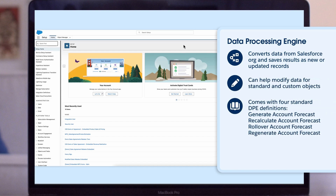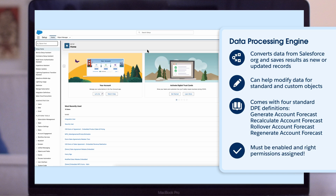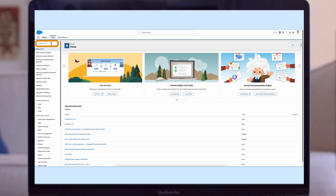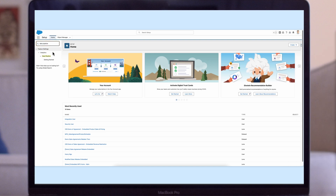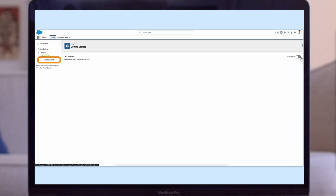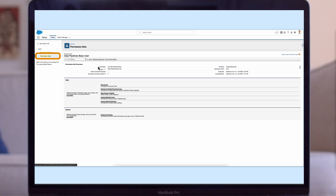There are four standard DPE definitions included in Advanced Account Forecasting. Before you can begin using Advanced Account Forecasting, you must enable DPE and assign the right permissions. To do so, go to Setup and in the Quick Find box, enter Data Pipelines. This is the tool that helps create and run the Data Processing Engine definitions. Then select Get Started and enable Data Pipelines. Please note, to find Data Pipelines in Setup, the Data Pipelines-based user permission set must be assigned to you.